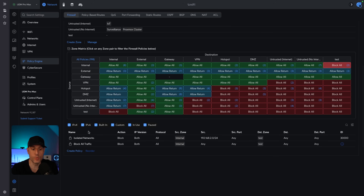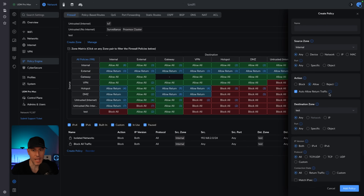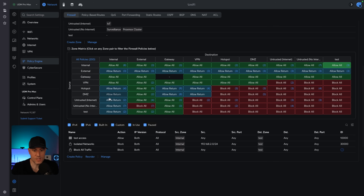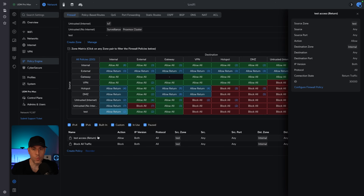What you would want to do is come in here and create a policy that says anything in the internal zone is allowed to access anything in the test zone. The auto-allow return traffic will allow the test devices to respond to those requests — without this, you'd have to create a second firewall rule. When you auto-allow return traffic and add this policy, this zone goes from 'block all' to 'allow return.' The test zone can reply to traffic when an internal device initiates the connection, but the test zone cannot initiate communication with the internal zone.